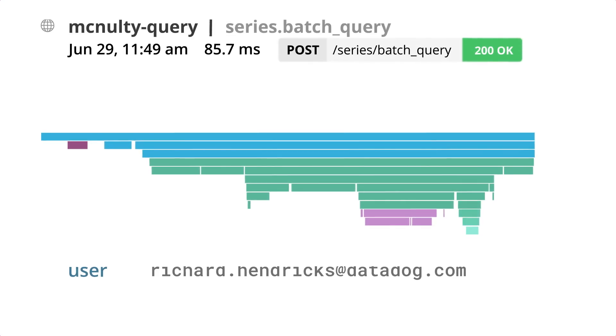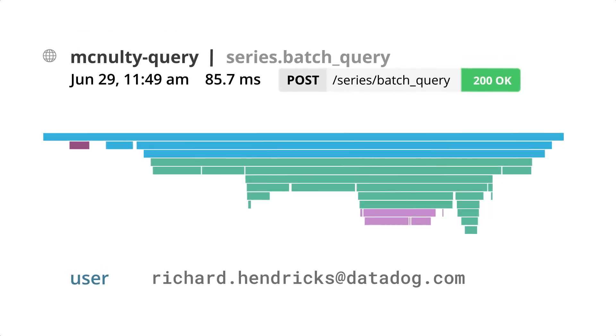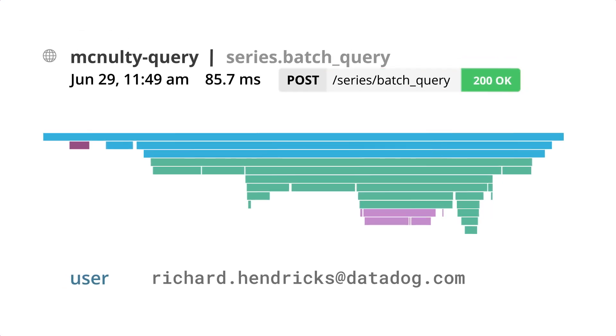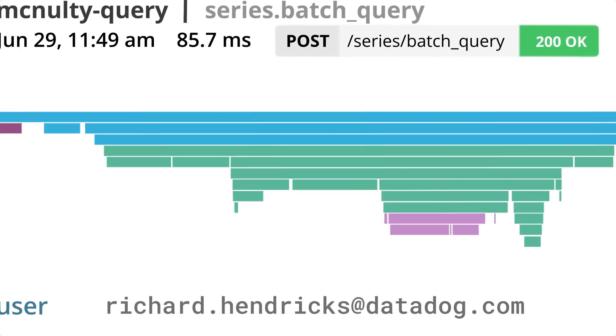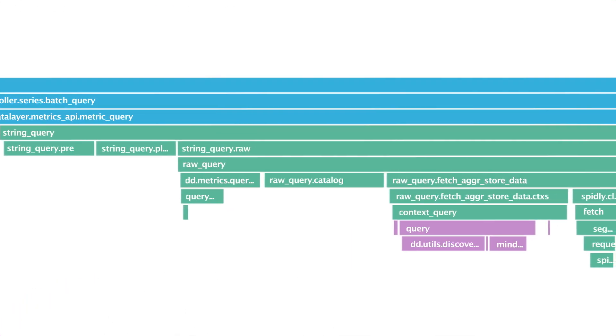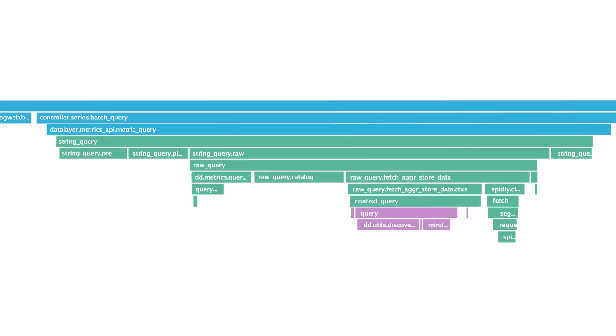Distributed tracing gives you unmatched visibility into application performance. Traces show you which user did what, how quickly your application responded, and which services and calls were involved in fulfilling the request.